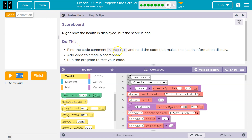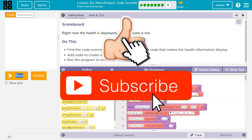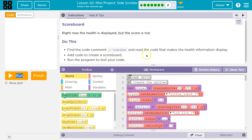Do this. Find the code comment scoreboard. And again, comments are for programmers. The computer doesn't read them when it goes through code — it just skips it. But programmers can leave notes that way.